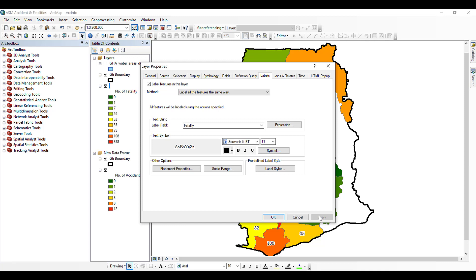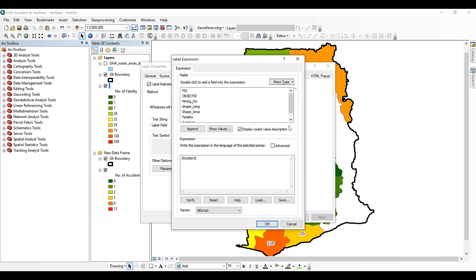Now what I want to do is label with both the number of fatalities and the name of the district. To use multiple fields you have to use an expression. There are several ways of doing this — you can label them on the same line or on different lines. I'll demonstrate both approaches.